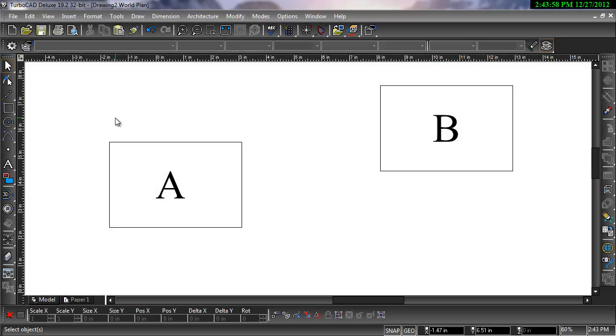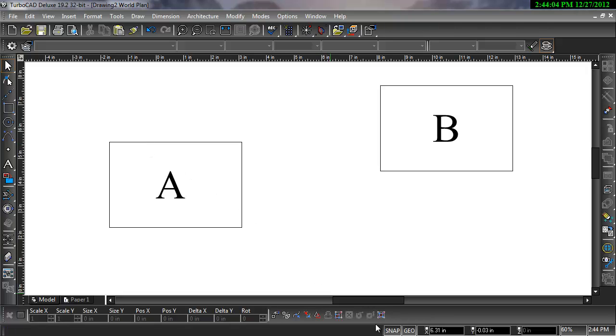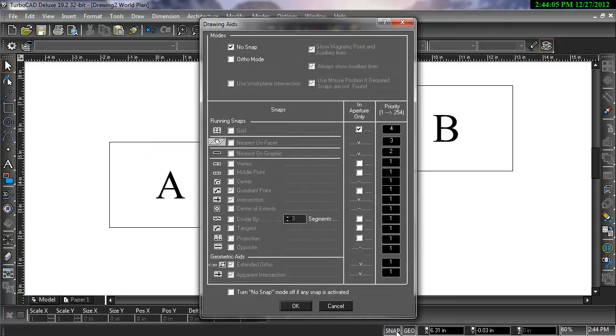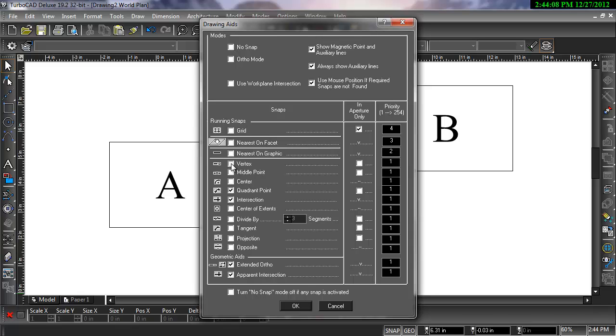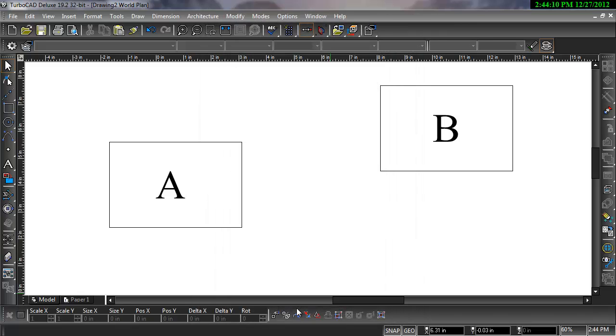Here's an example of why you'd want to move the reference point. Let's say I want to move the left corner of rectangle A to meet the right corner of rectangle B. This is easily done by moving the reference point into the corner, then snapping to the corner of the other object.